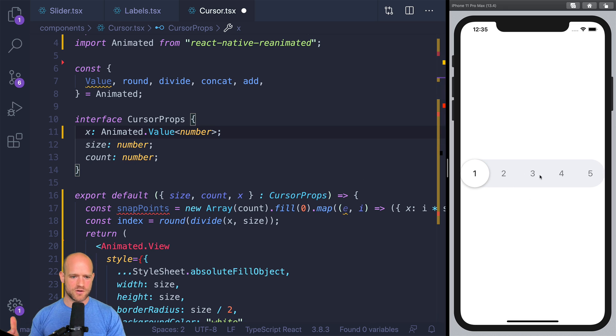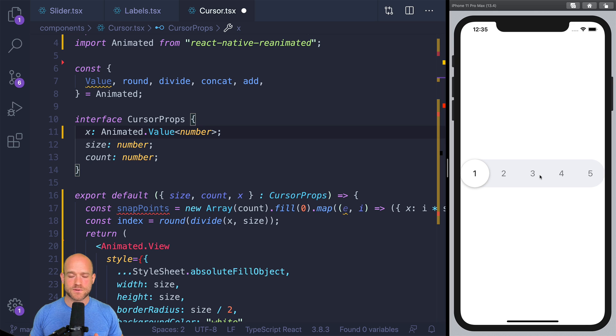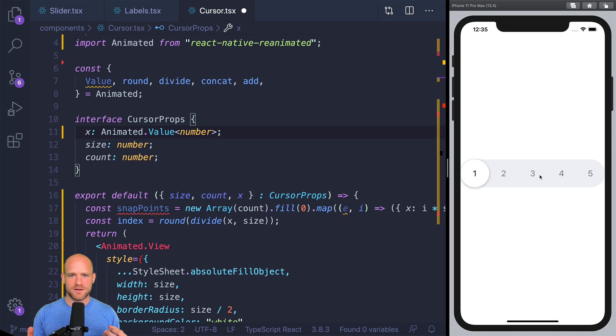Now, it doesn't move, of course, because we remove Interactable. So now, this is the fun part. We're going to remove Interactable using modern functions from Redash.